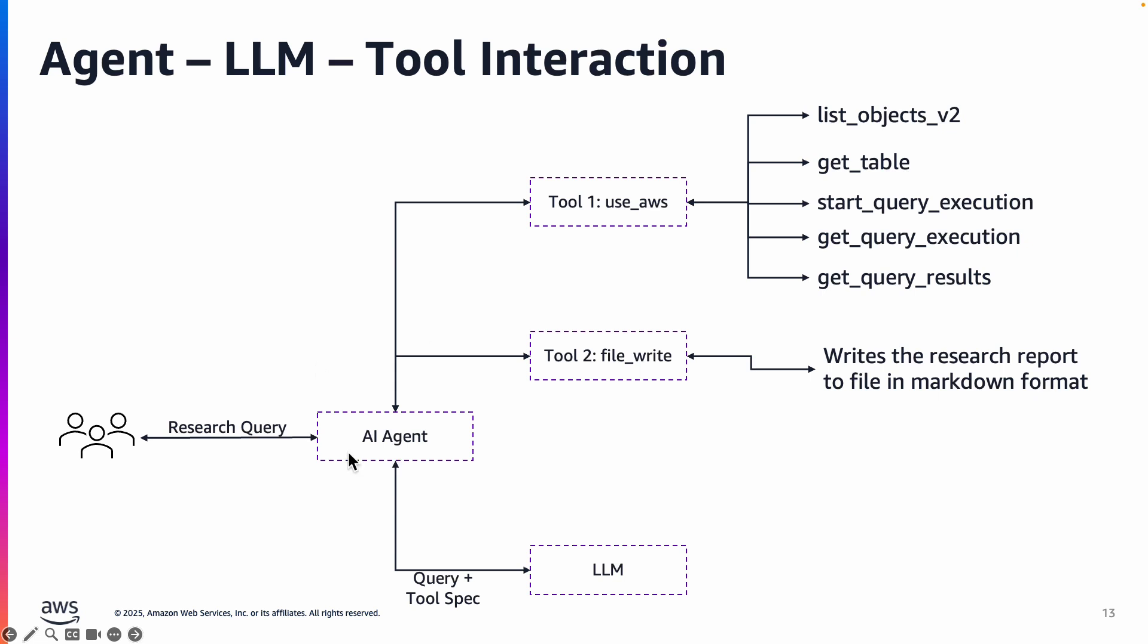So this is how they interact and then it goes on for the next report and continues this process for the next five reports. So that in a nutshell is how the AI agent works with the large language models and the tools to get the job done.